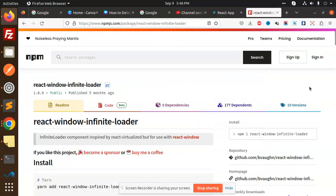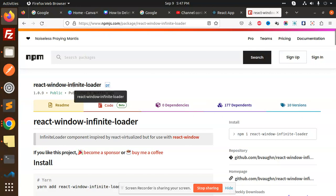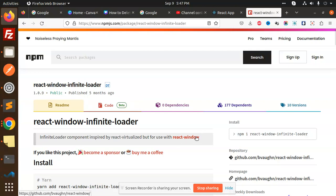Hello friends, welcome back to a new React tutorial. This is an extension of the React Virtualize video. Here we are using React Window Infinite Loader with React Window.